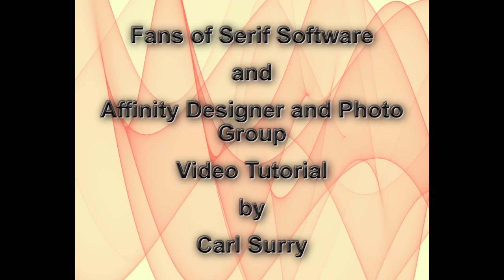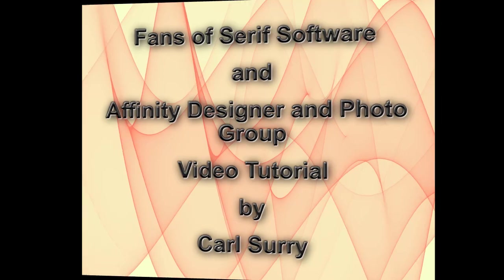Hello, my name is Carl Surrey and this is a video tutorial for two Facebook groups: Fans of Serif Software and the Affinity Designer and Photo group.